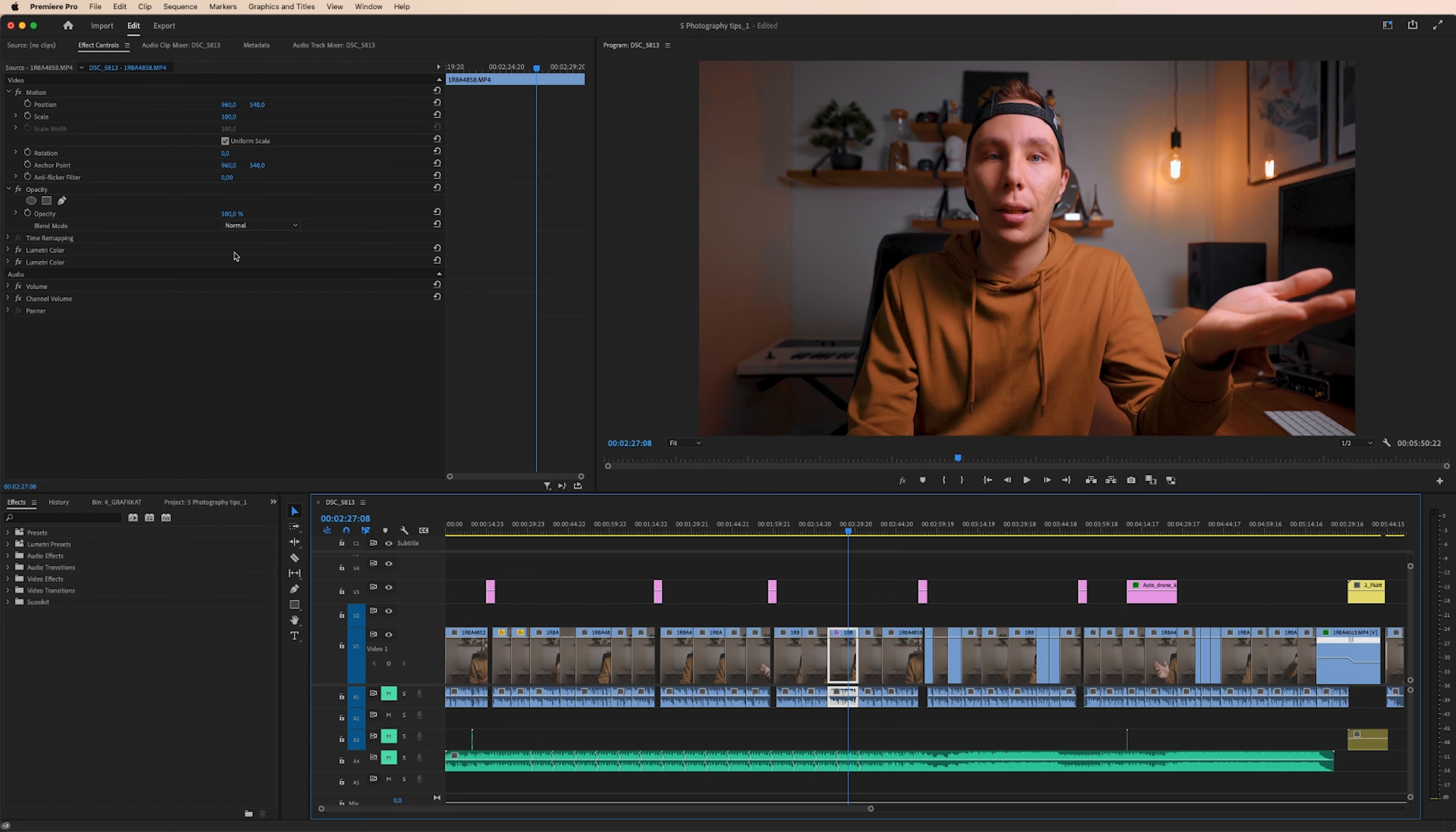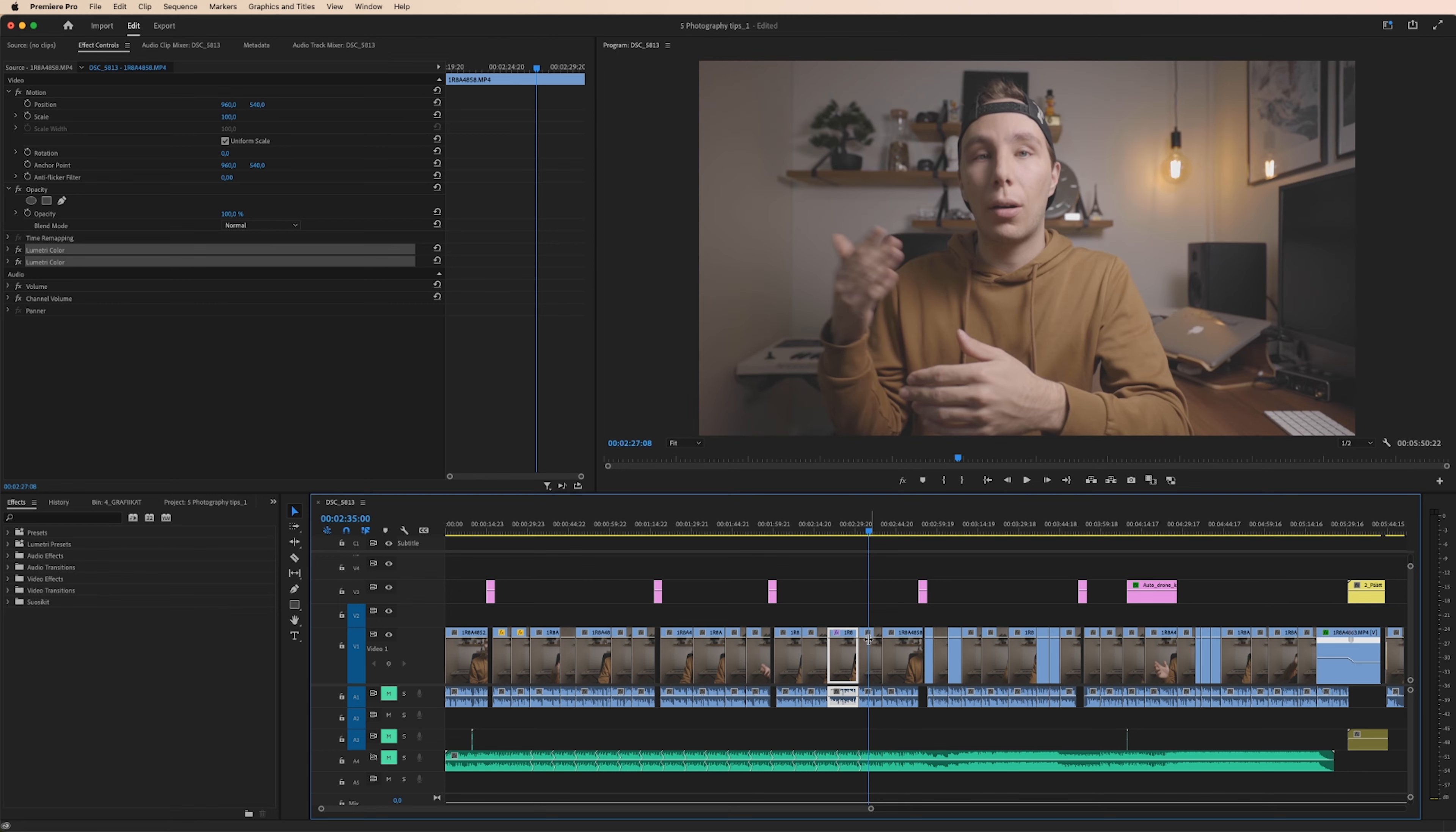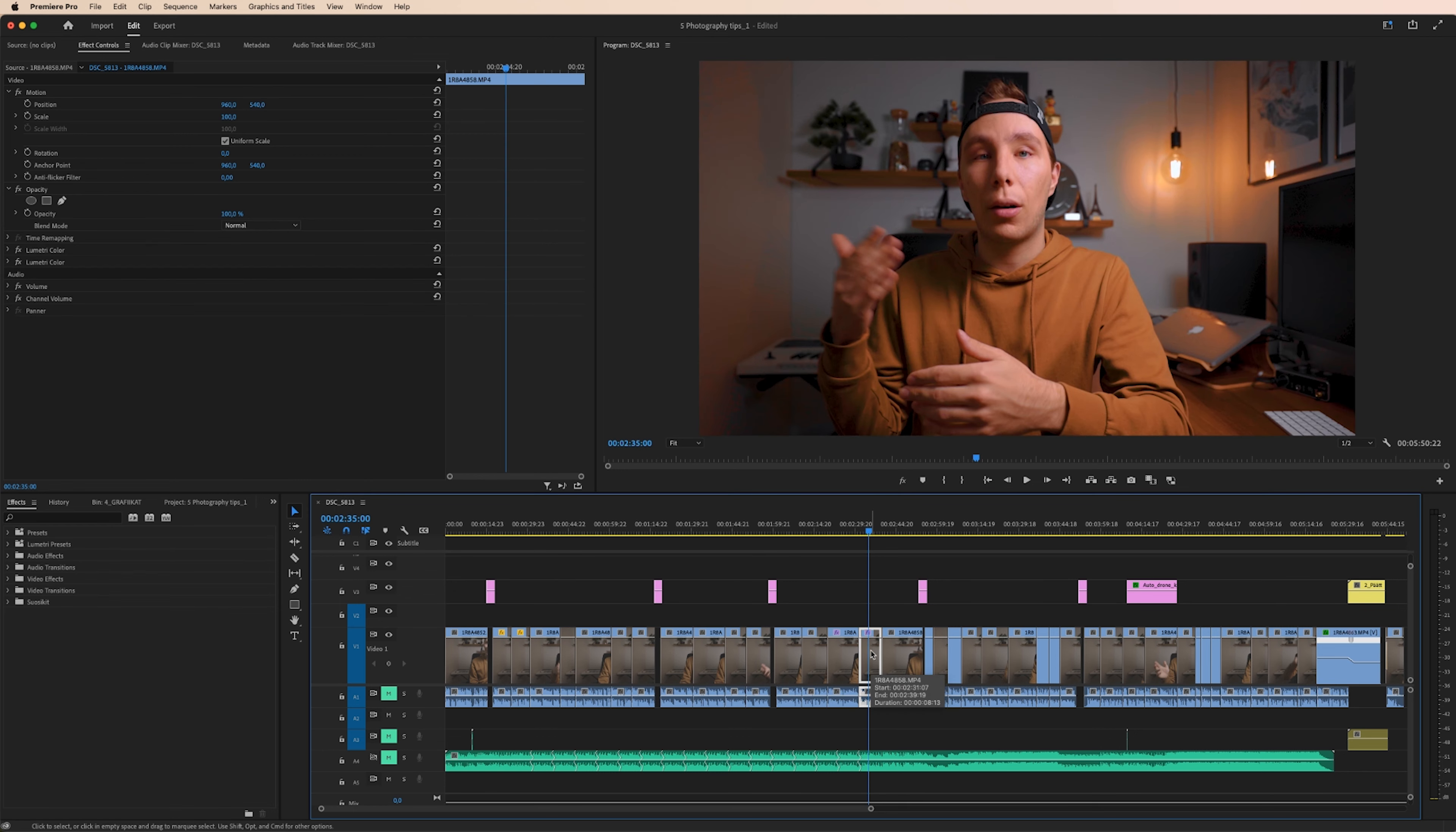So you can always go back to our previous clip and select these. Click on the first one, hold down Command or Ctrl button and click the other one. Hit Command or Ctrl-C and go to the next one and Command V to paste attributes.